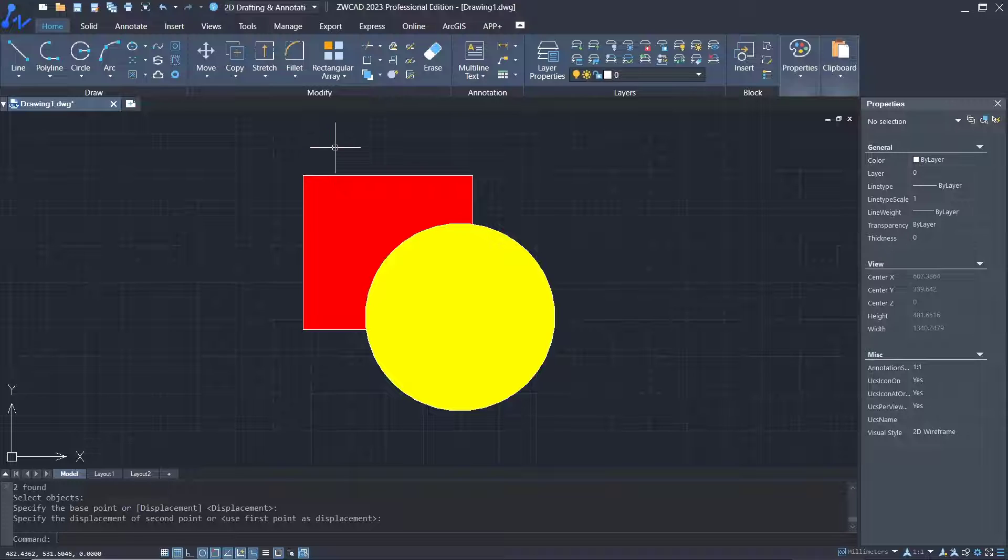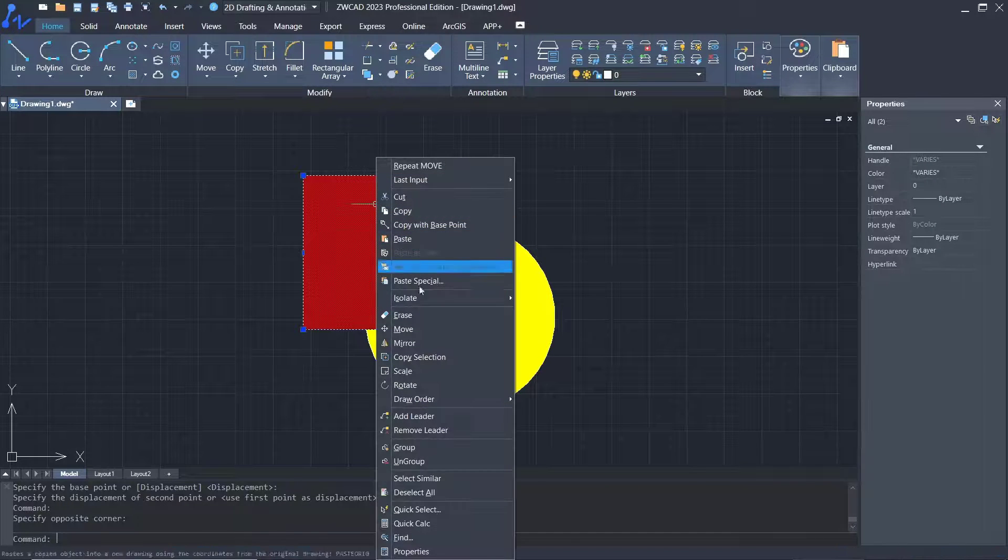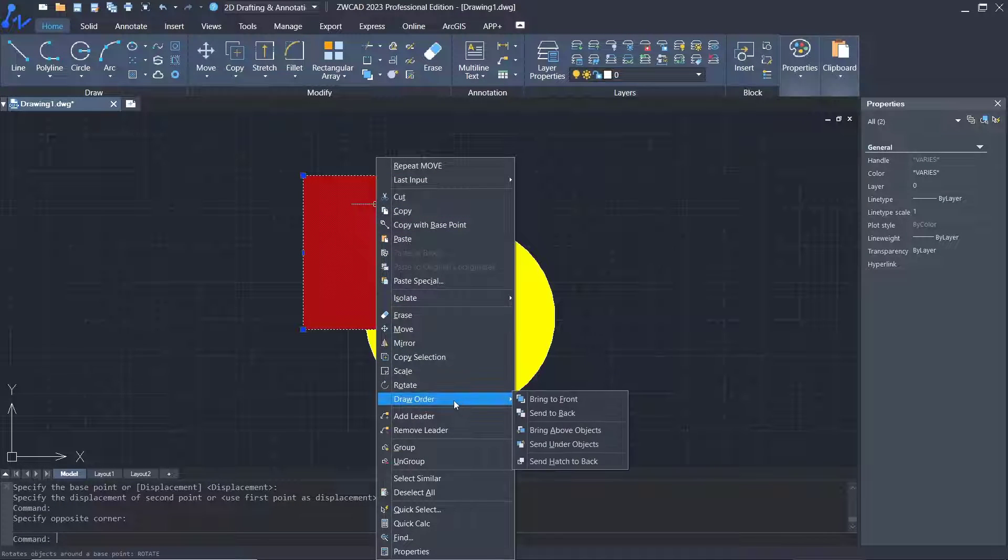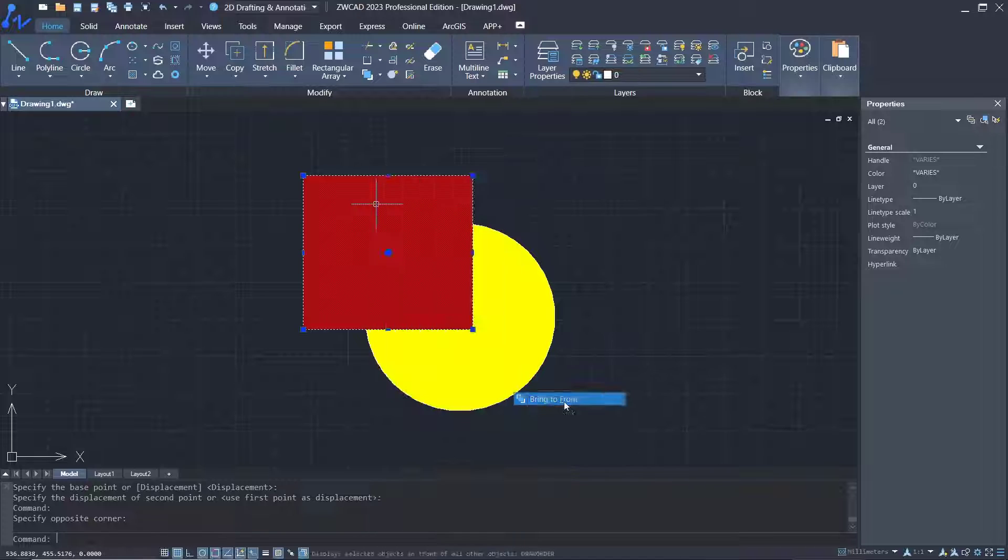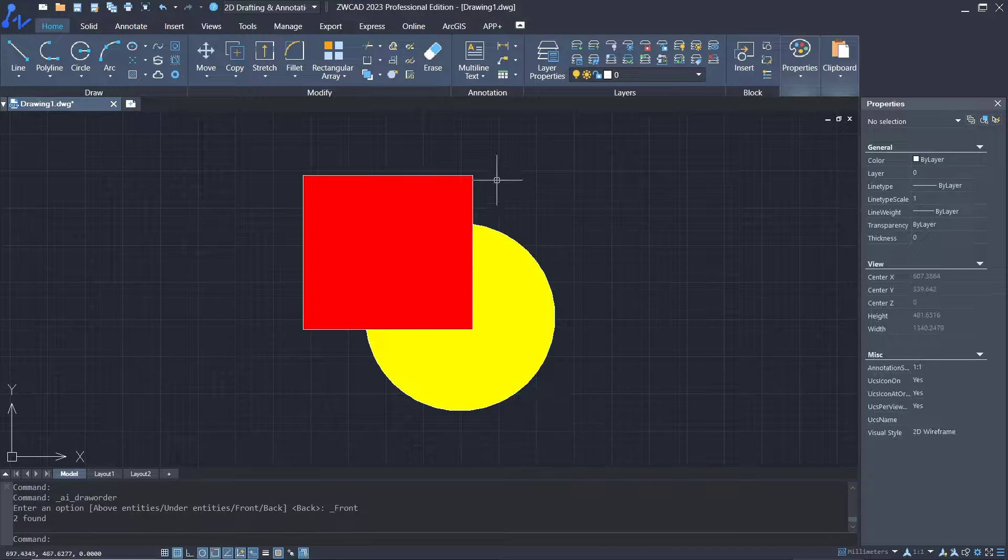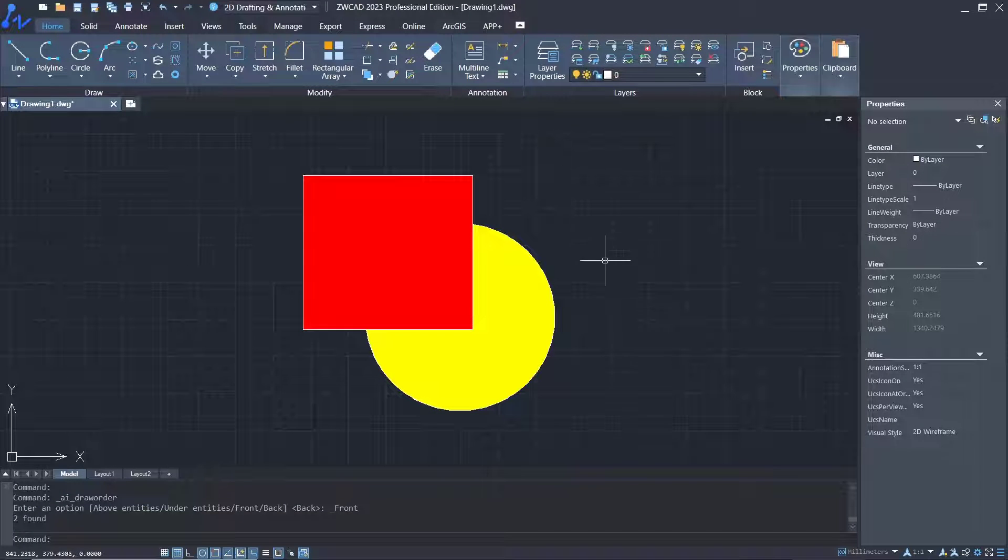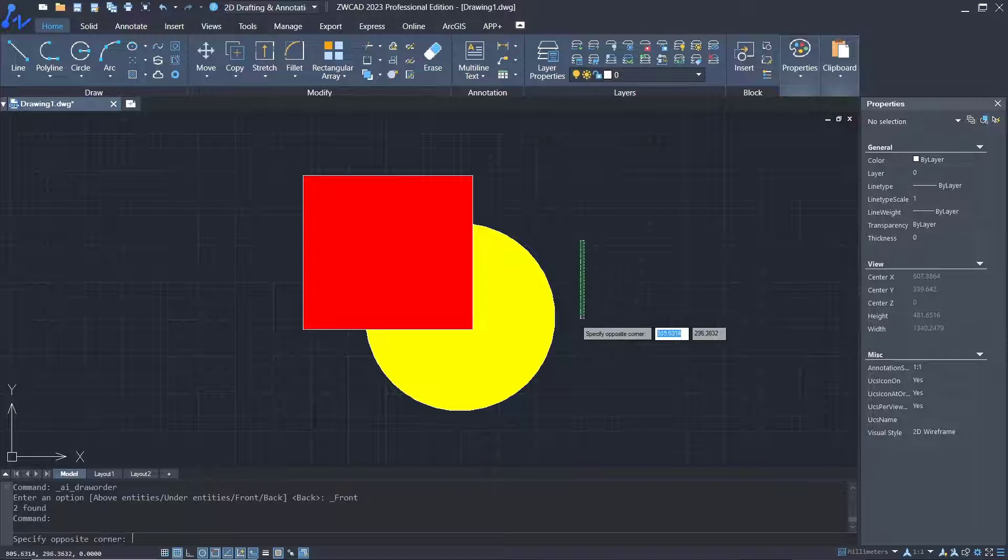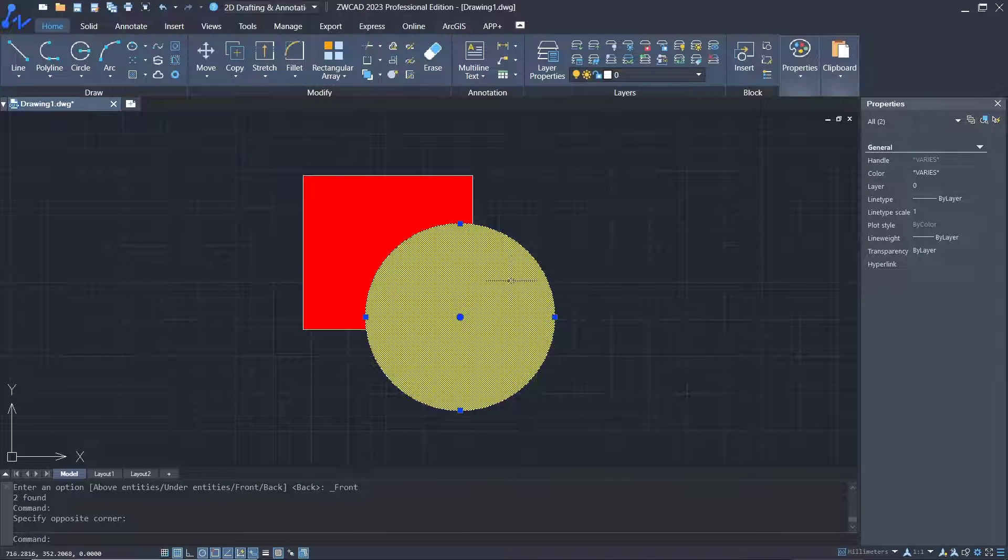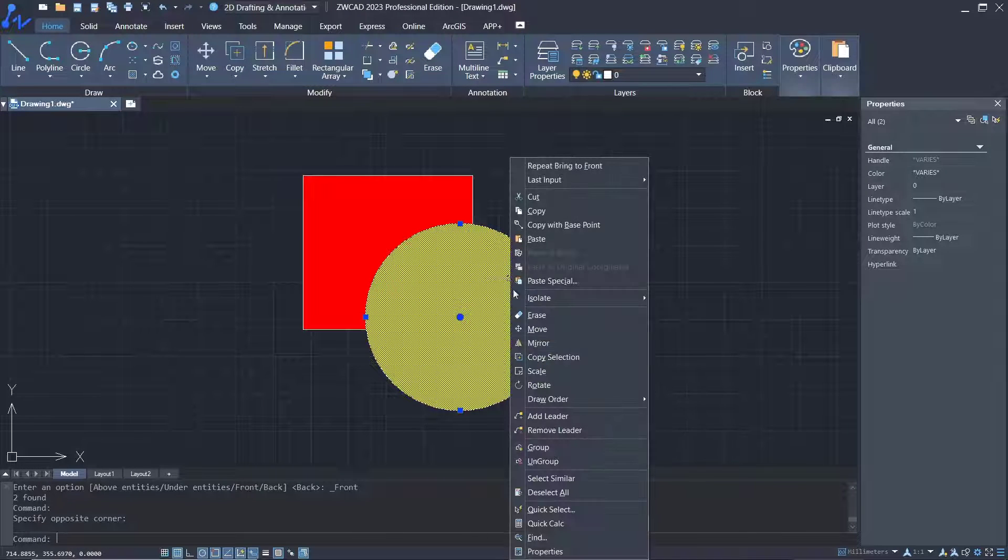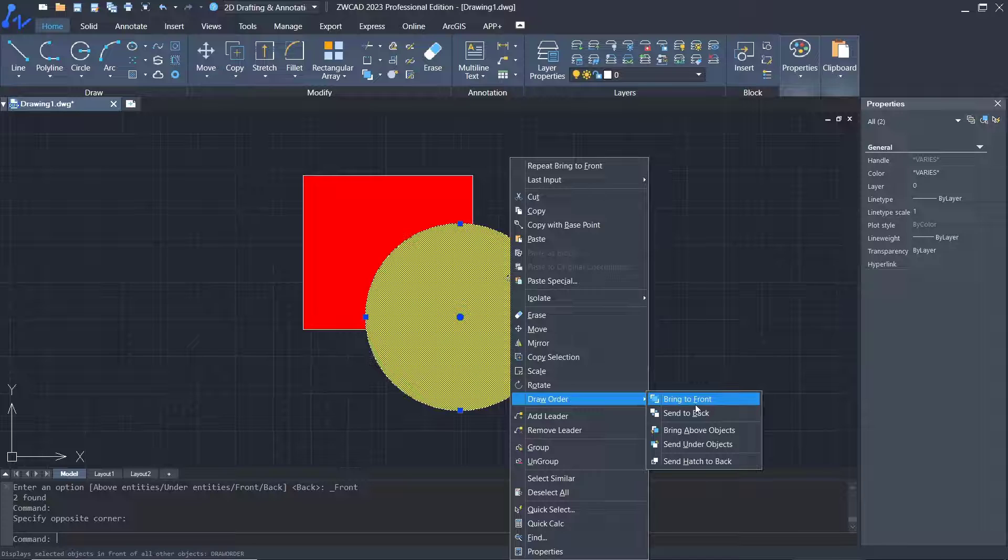You can select, right click, and choose Draw Order, then Bring to Front. If you move it to the front, okay. You can select the circle again, right click, Draw Order, and Bring to Front.